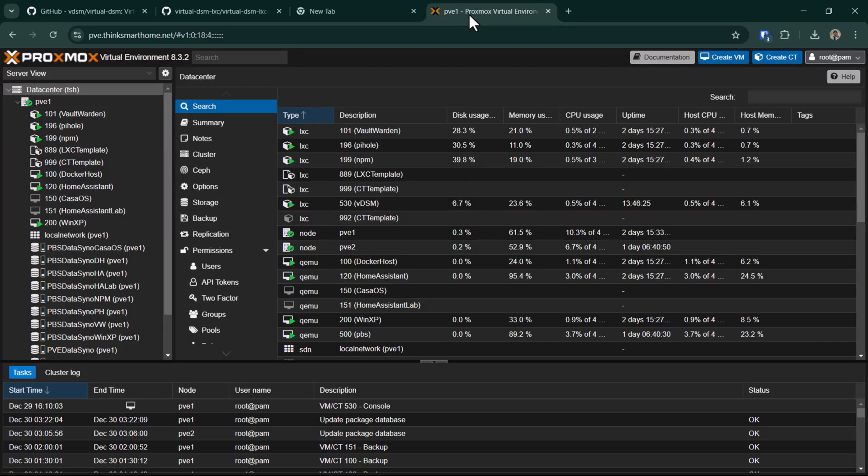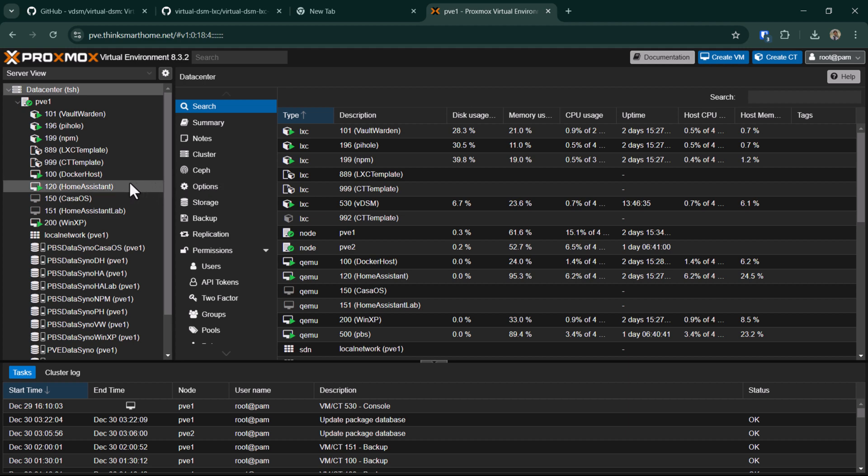Let's go to our Proxmox node and then create a new LXC container. I've already created some templates which I generally use when I need to create a new LXC container, so I will be using these templates. If you haven't done that or if you haven't created any LXC container, I have created a video on how to create the templates. I'll leave the link to the video down in the description below.